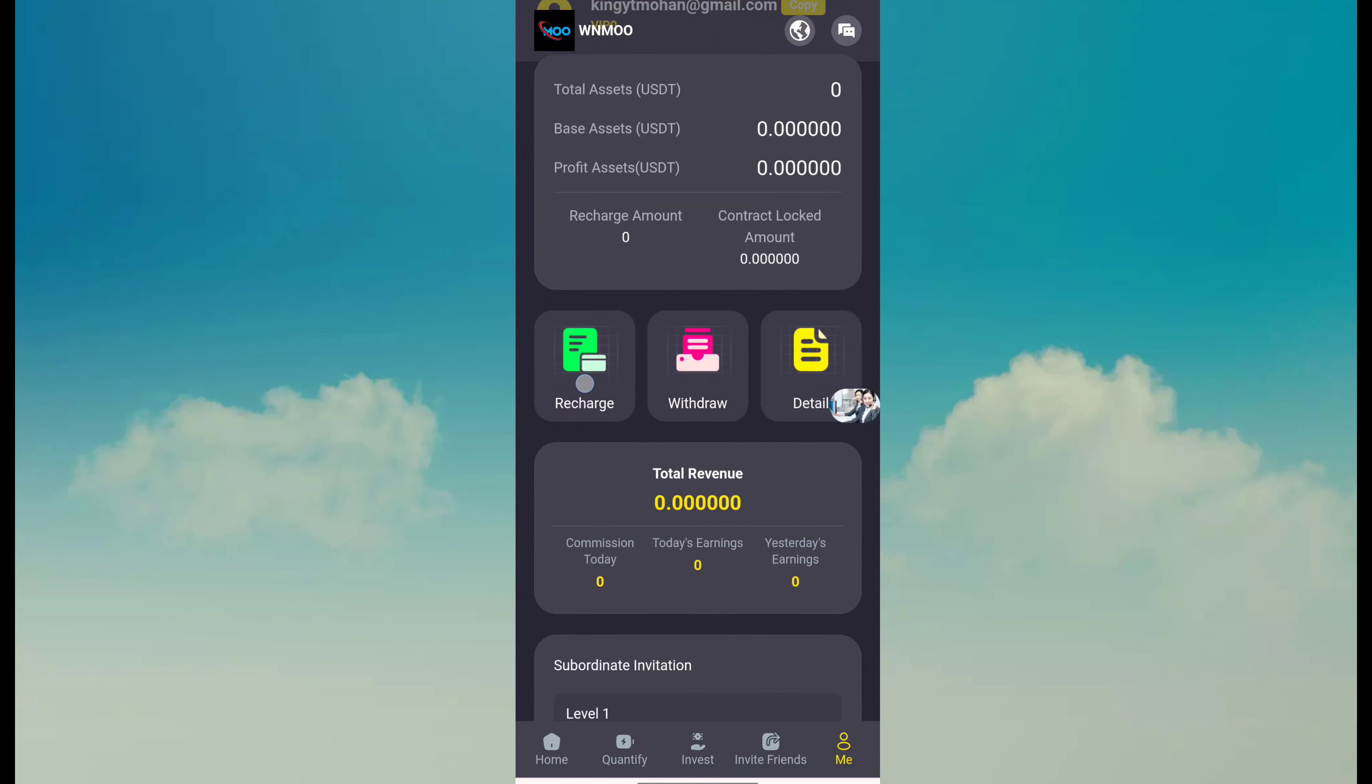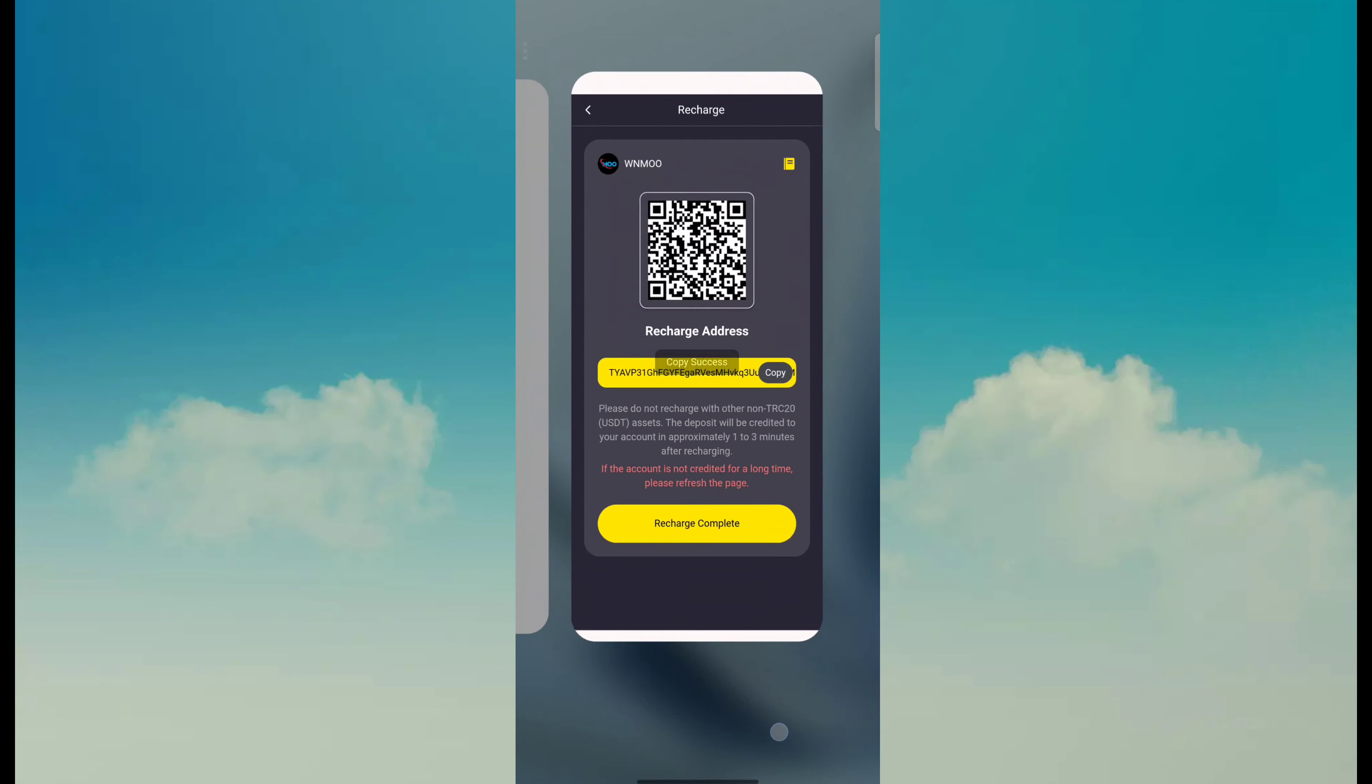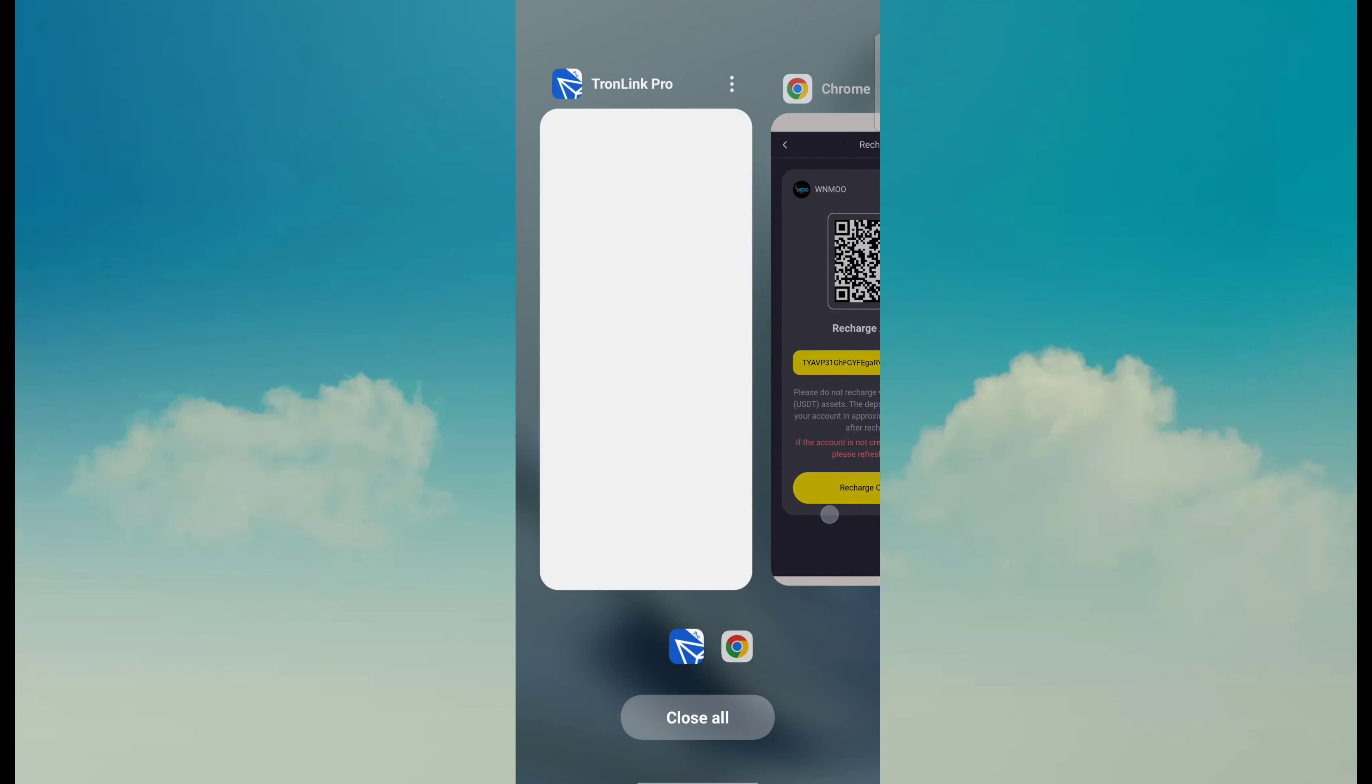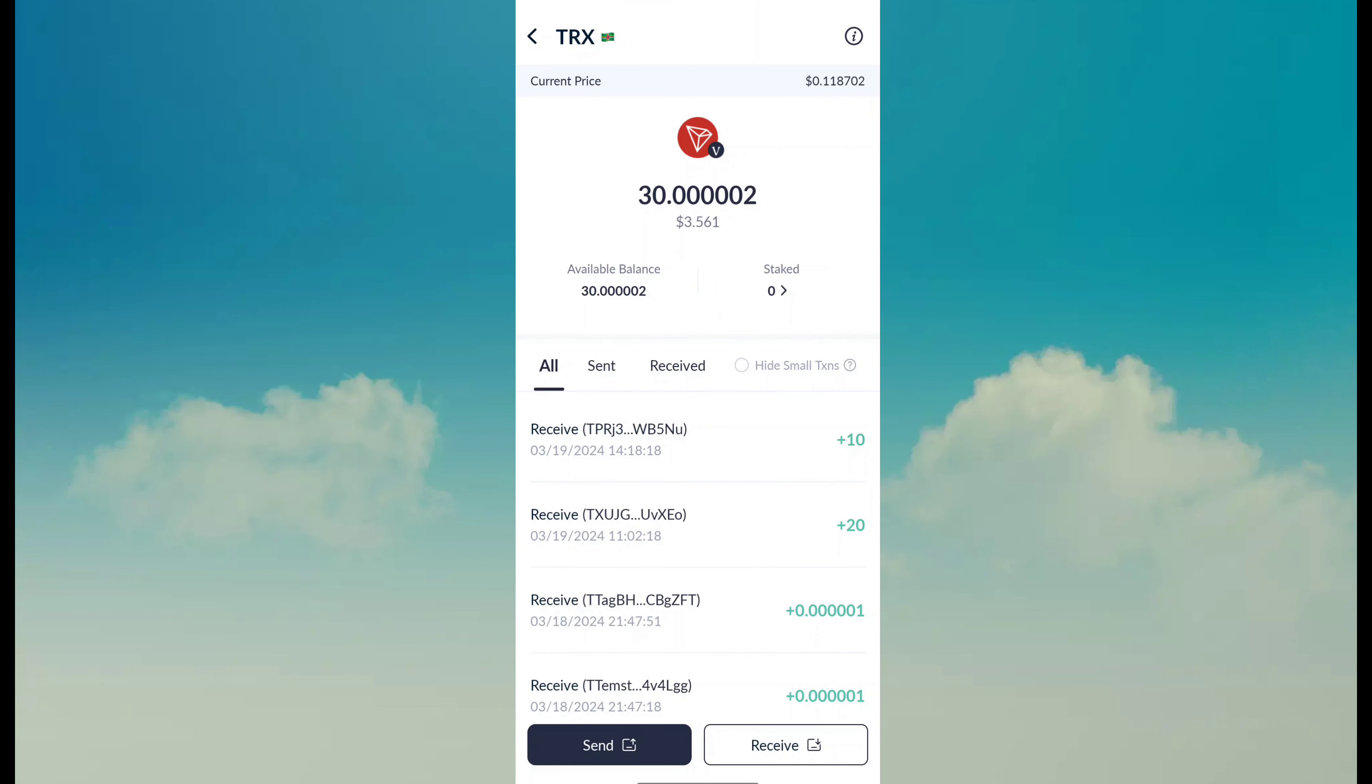Copy this recharge receiving address and just open your crypto wallet. Like I have TronLink Pro. Click on TRX and you can also recharge USDT.